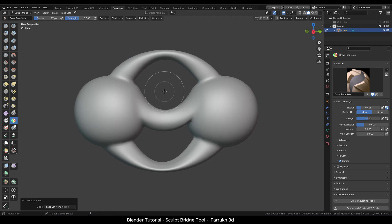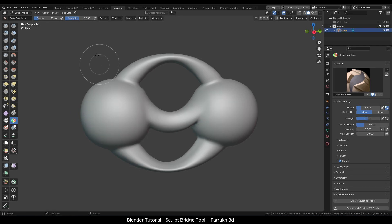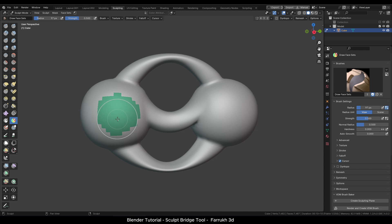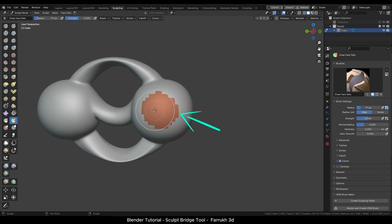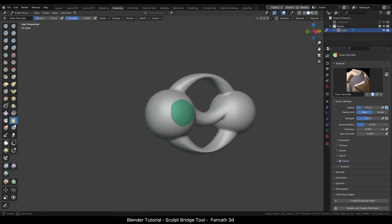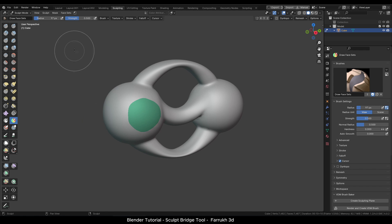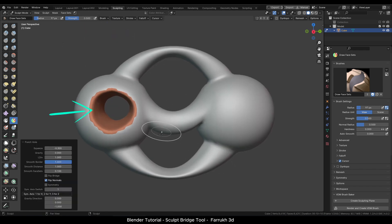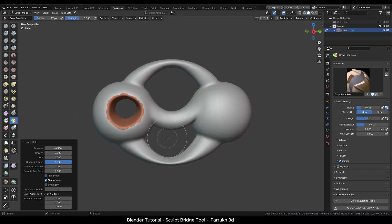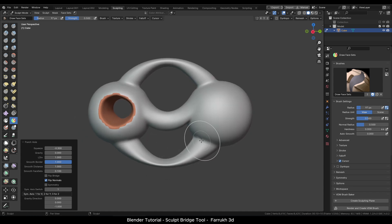Now let's look at the Punch Hole feature, which is also part of this tool. Using the Face Set brush, paint a face set on one side — you can Shift-smooth if needed. Rotate the view and paint another face set on the other side. In the Sculpt Bridge menu, select Punch Hole. This will create a hole inside the object passing through the other side.